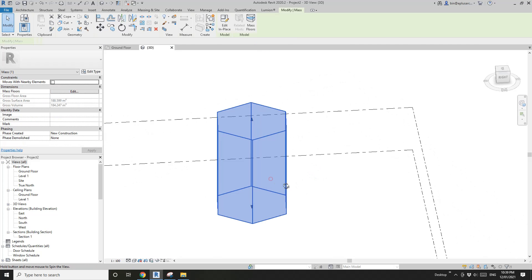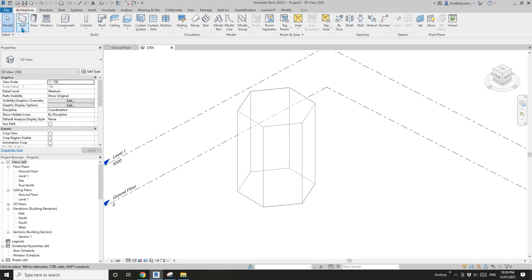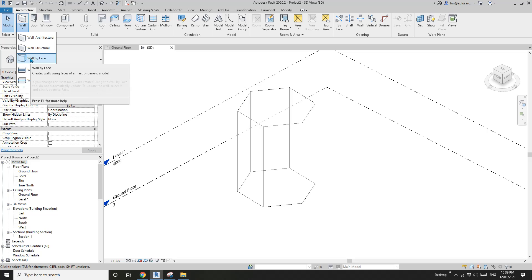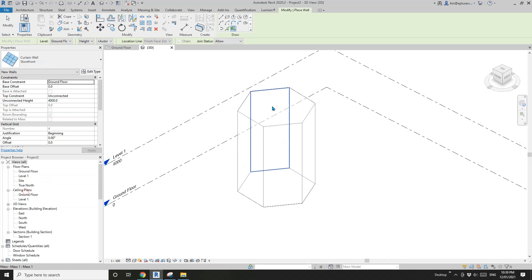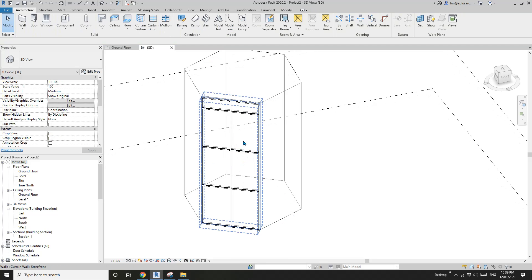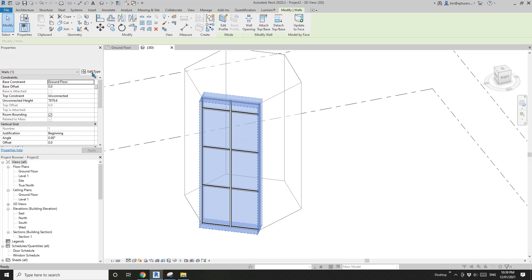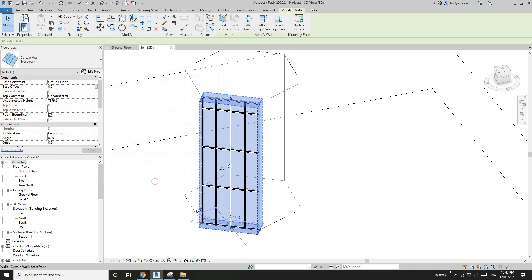So these faces are vertical. The first option we can use is wall by face — select the curtain wall and pick the face. So there it is. And then you will be able to edit this curtain wall. For example, if I change this to max spacing, maybe 900. So 4 is fine.